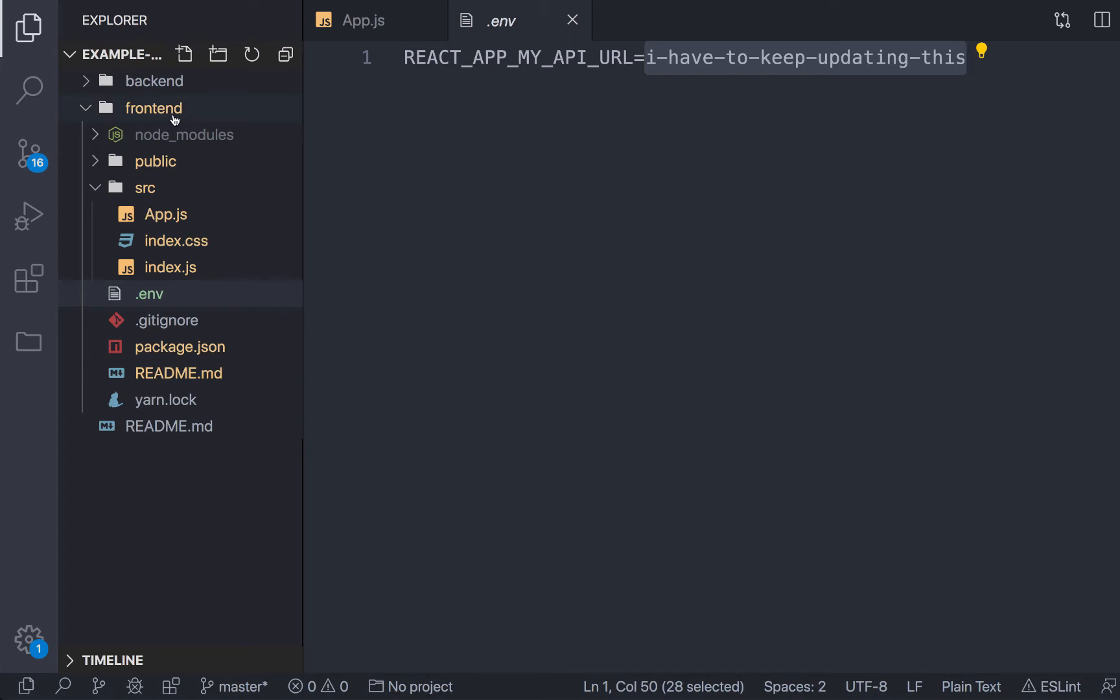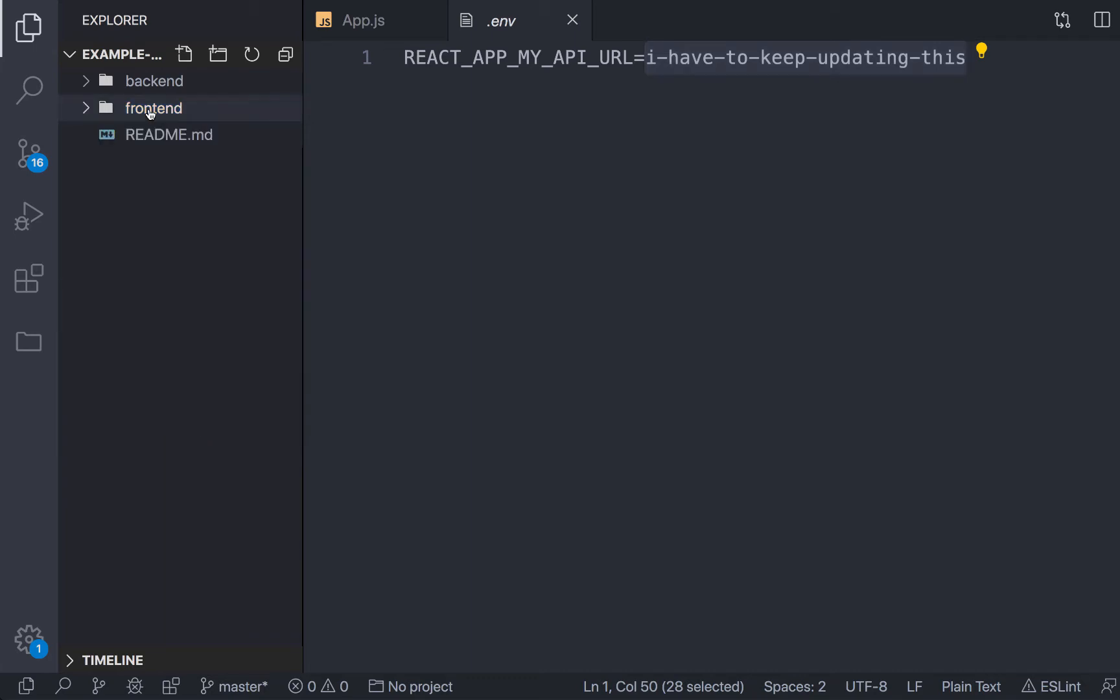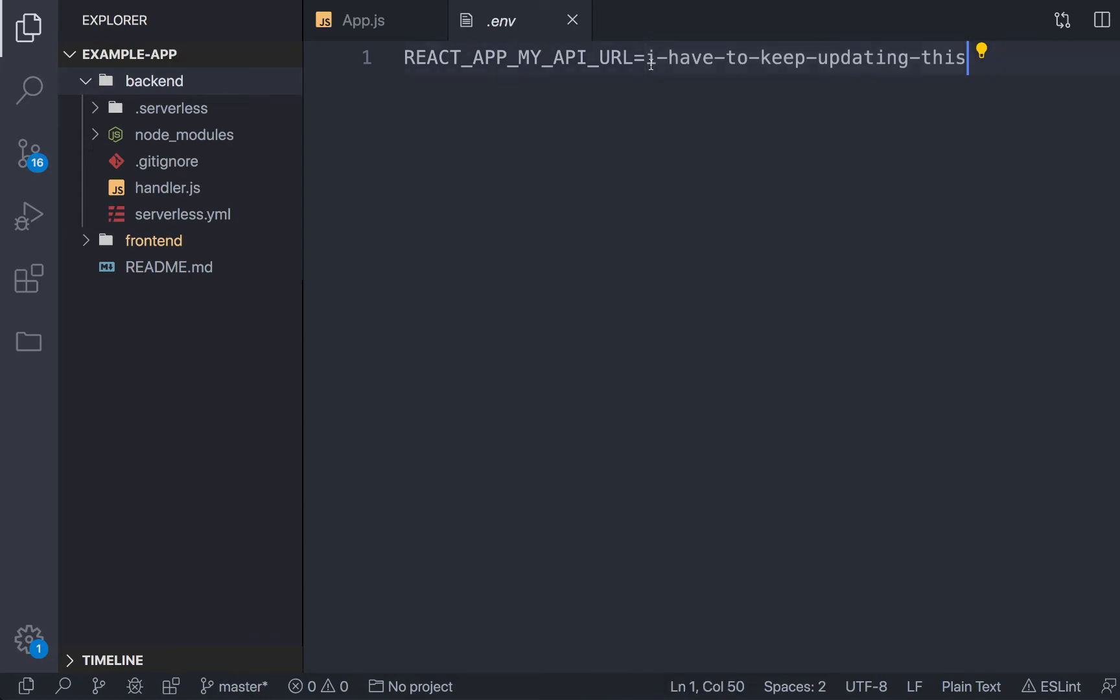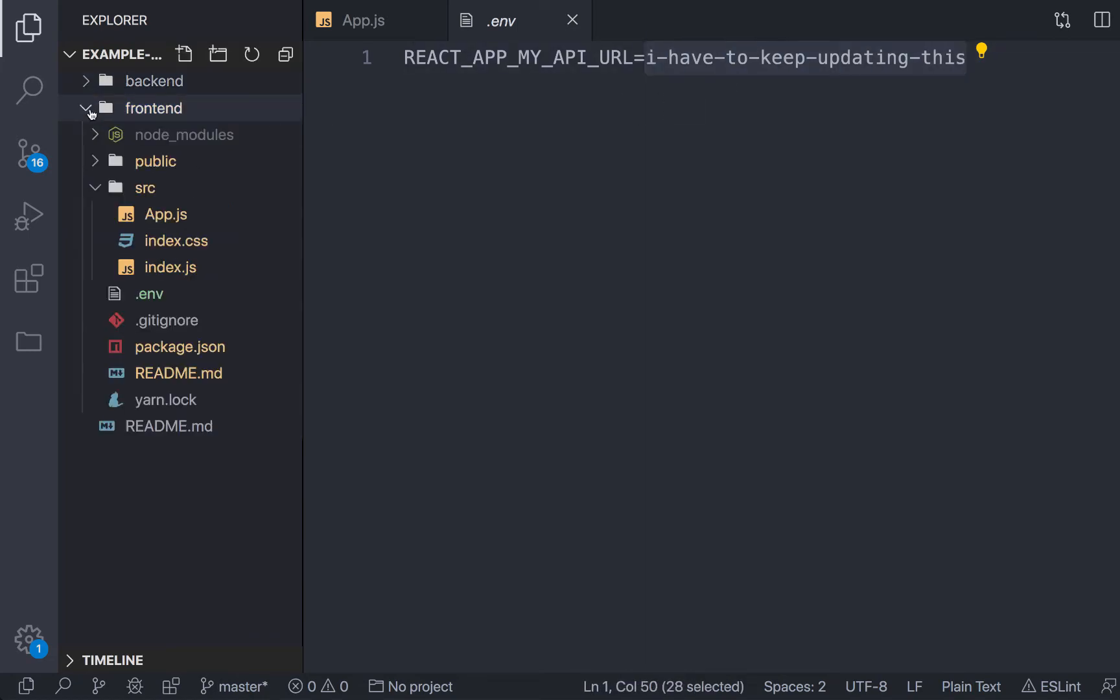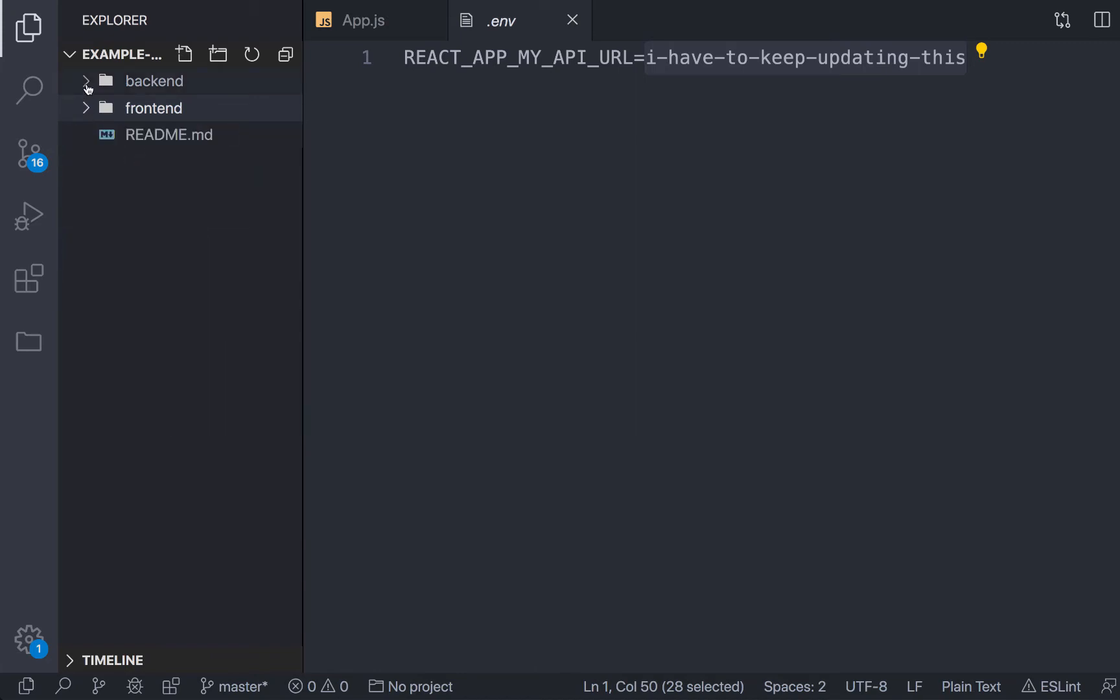And this URL here is what I have to keep manually updating. So every time I deploy this into maybe a different stage or a different region, or I tear down my backend stack and redeploy it, I have to keep manually updating this URL. That gets pretty tedious and cumbersome. So what we can actually do is use the manifest from our service.